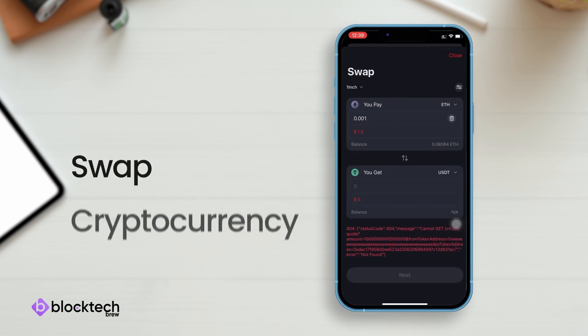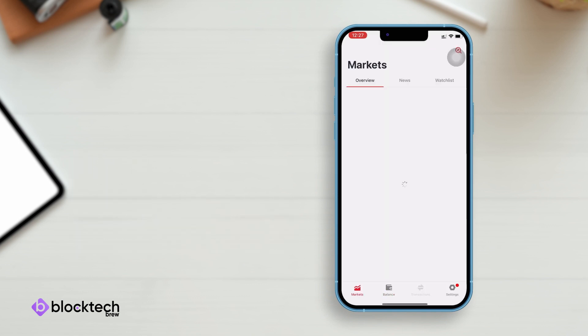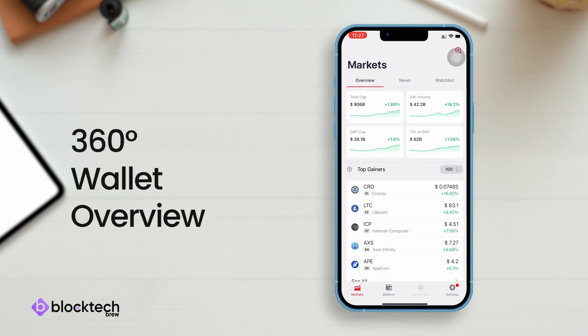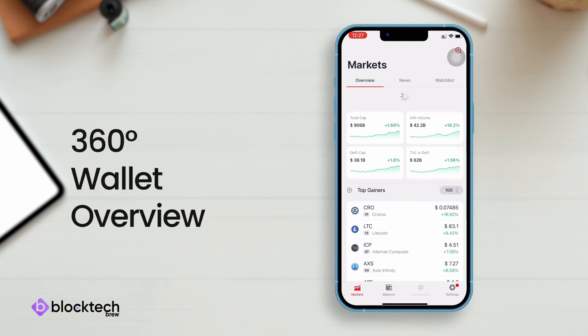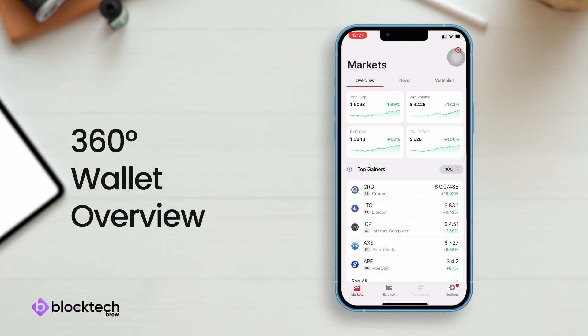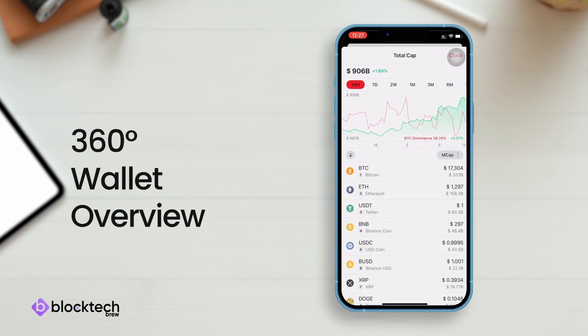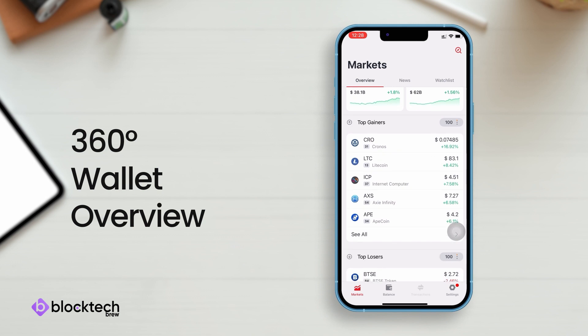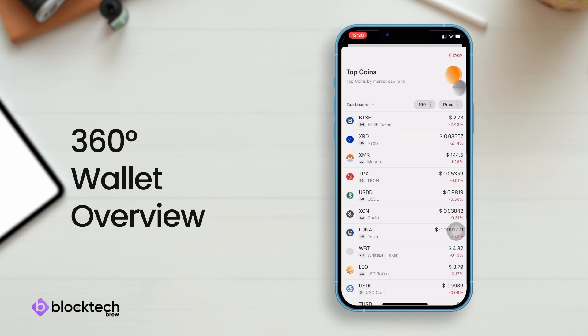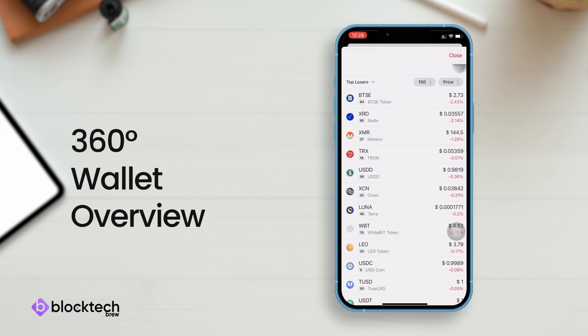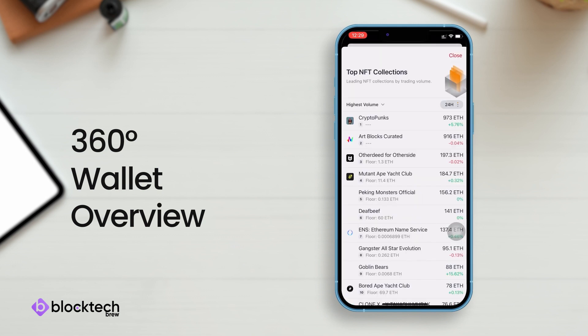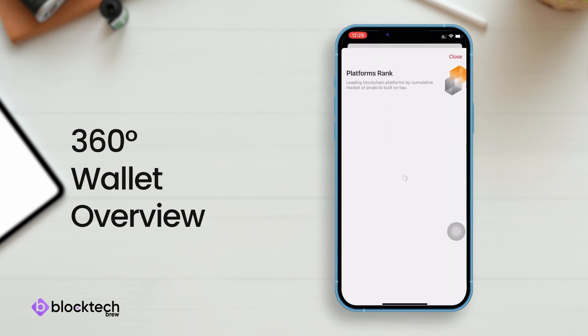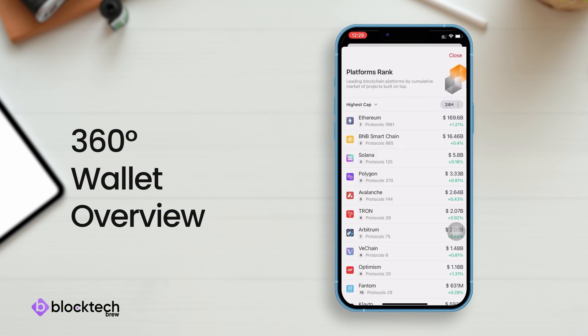As a first-time user, you'll land onto the overview landing screen where you can analyze the real-time market cap, top cryptocurrencies, gainers, losers, NFTs, and blockchain platforms.